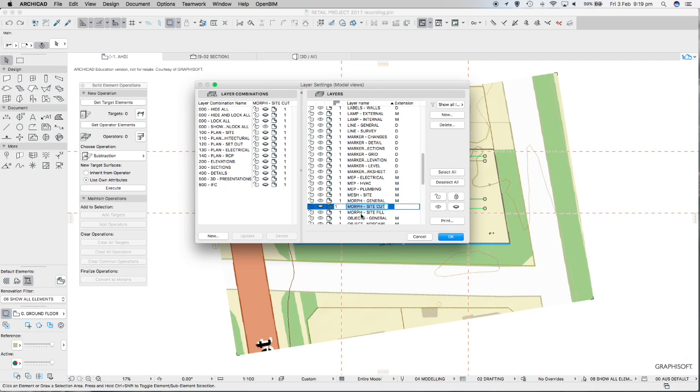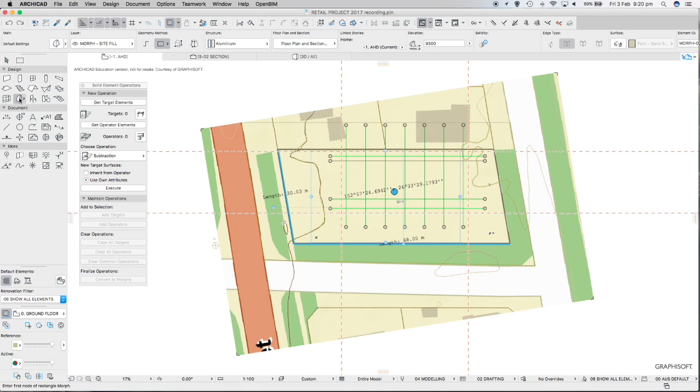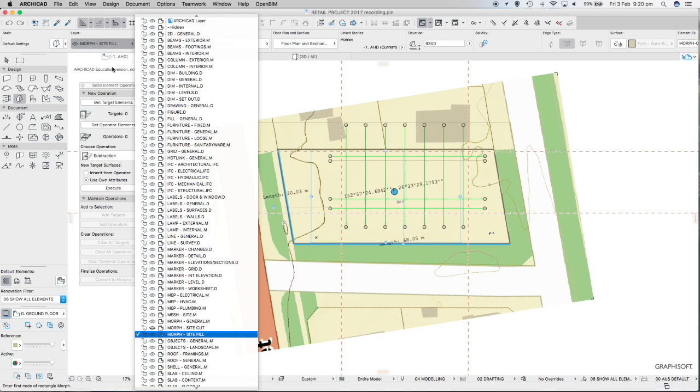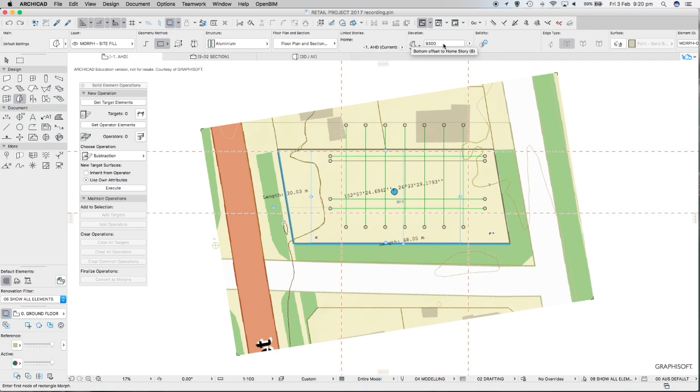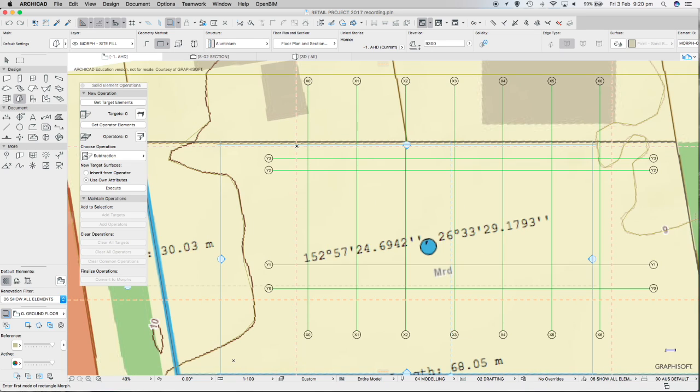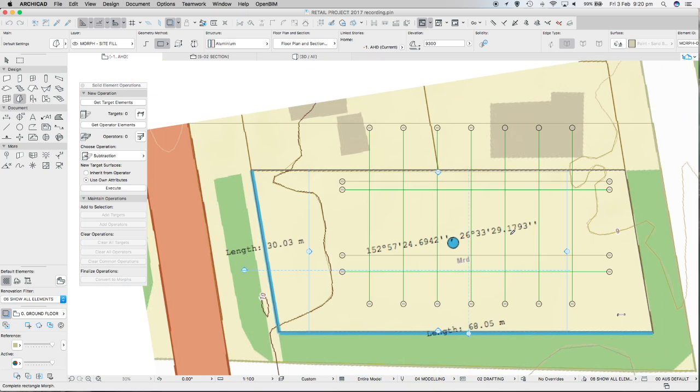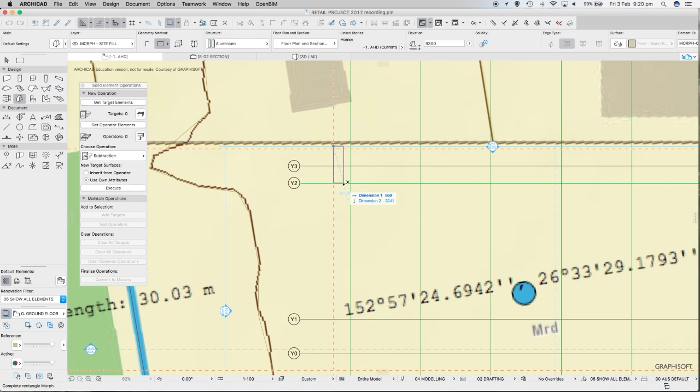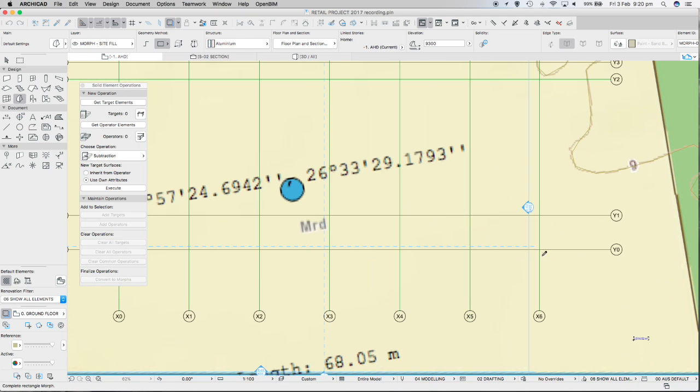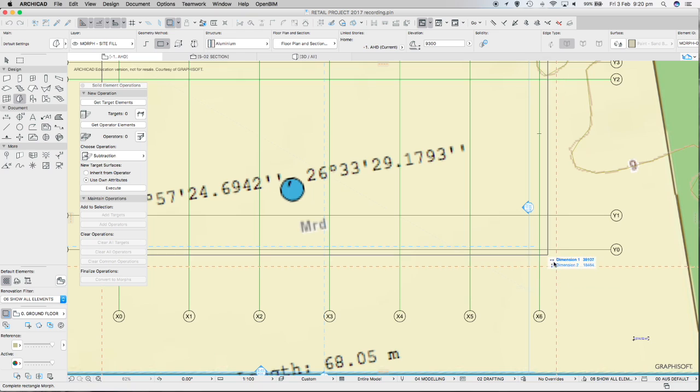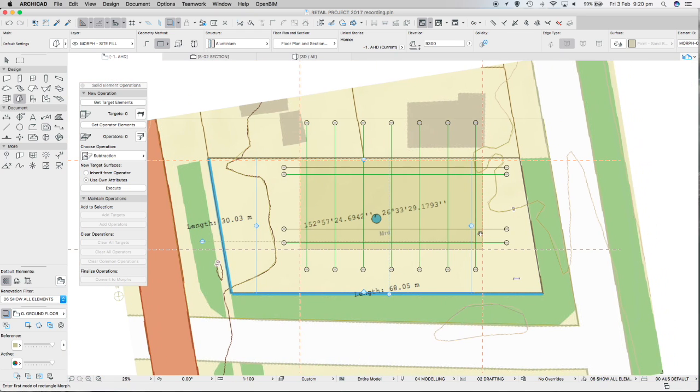So then what we're going to do is another morph. Go into the morph tool, change the layer now to morph site fill, and all your other settings should still be the same. We're going to do a rectangular geometry method. We're in AHD, so we're going to do it 9300 above AHD, and we're going to create this morph exactly the same shape that we did before. Let's just take a look at this intersection here. We've created that morph shape again.